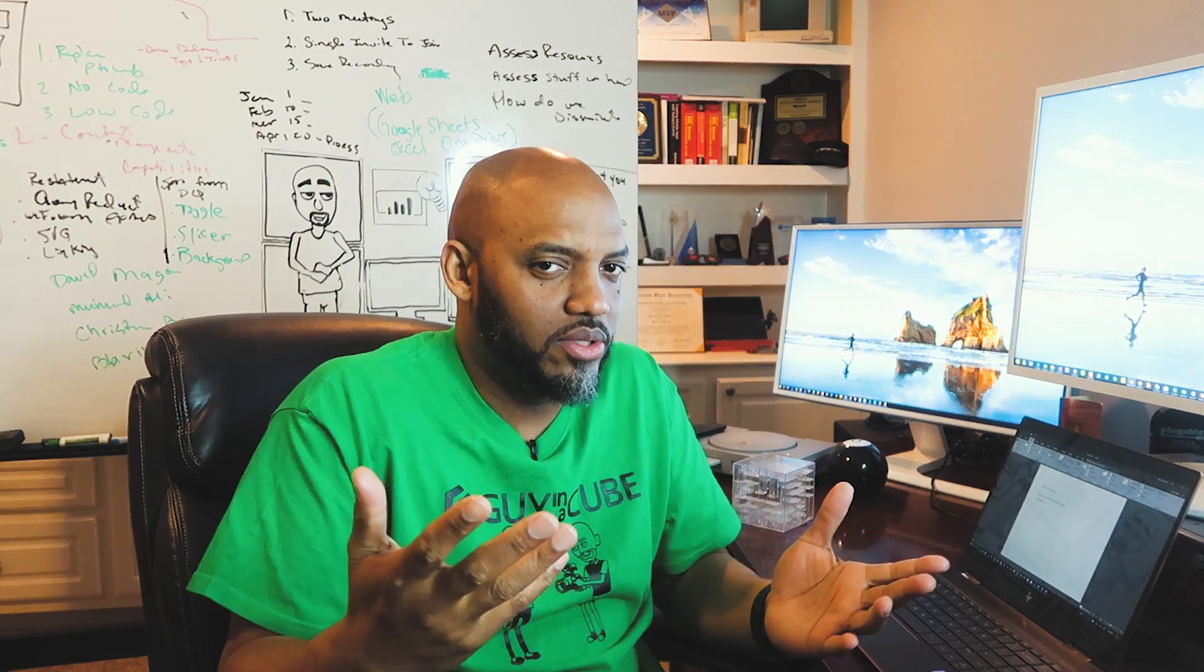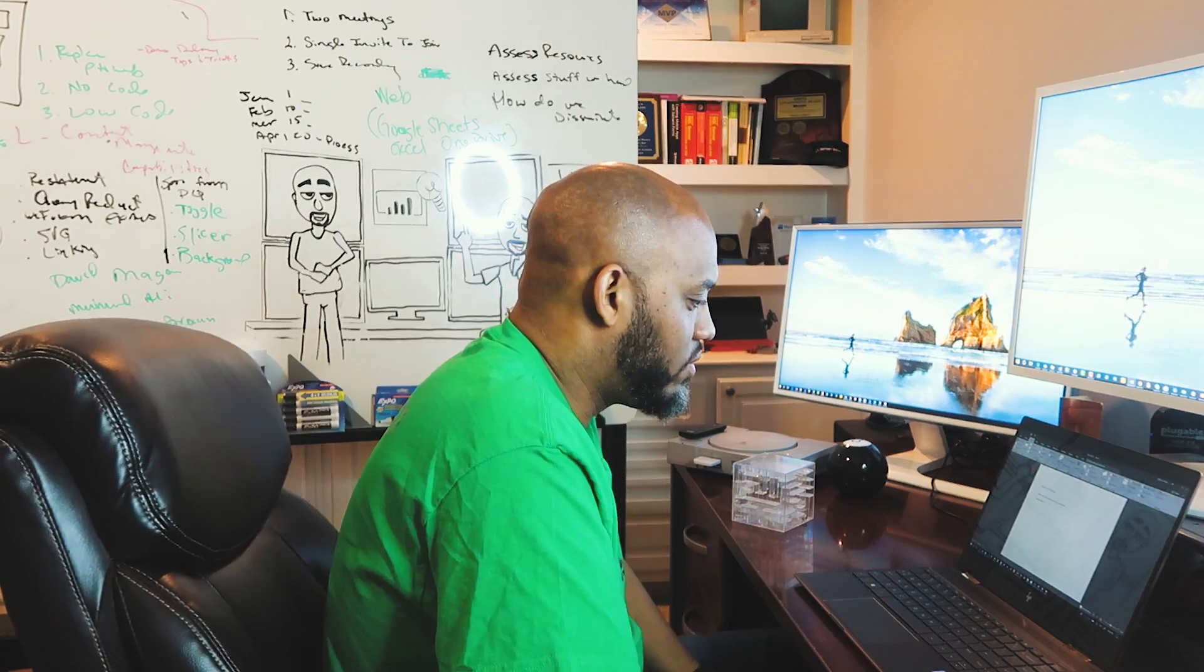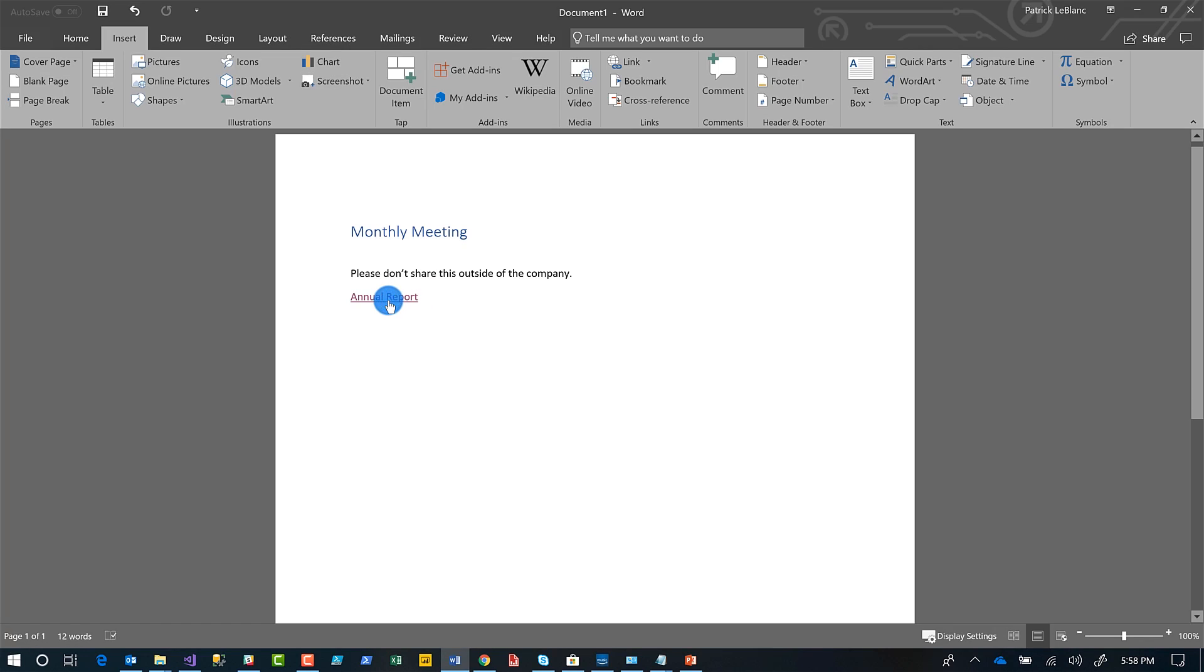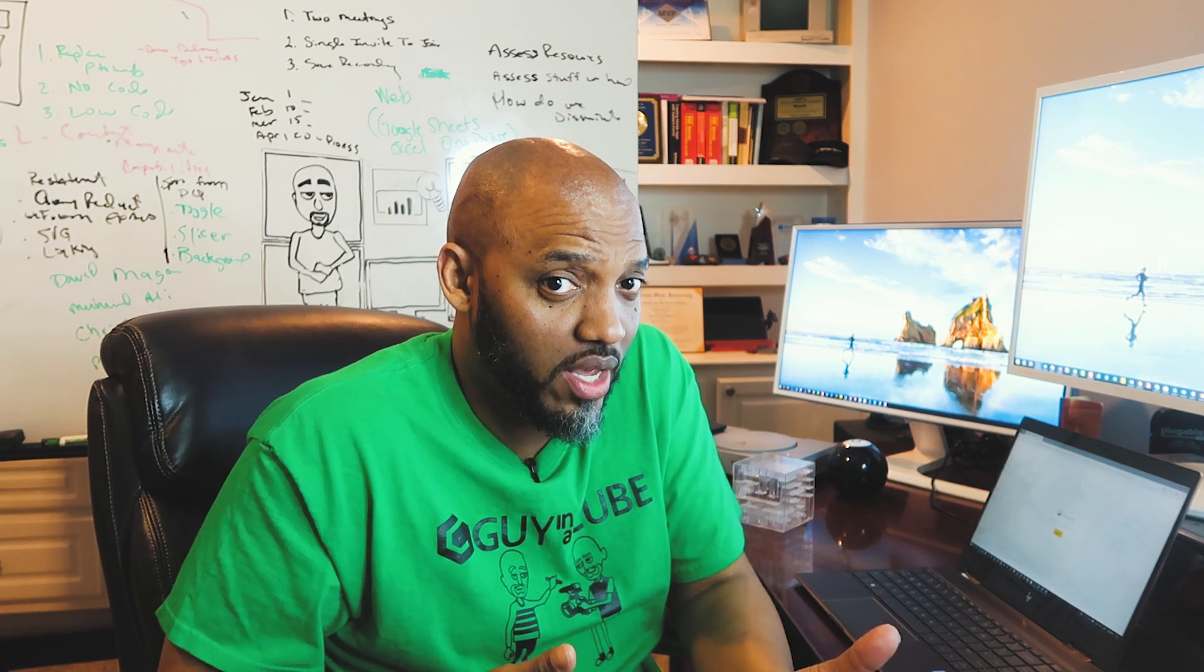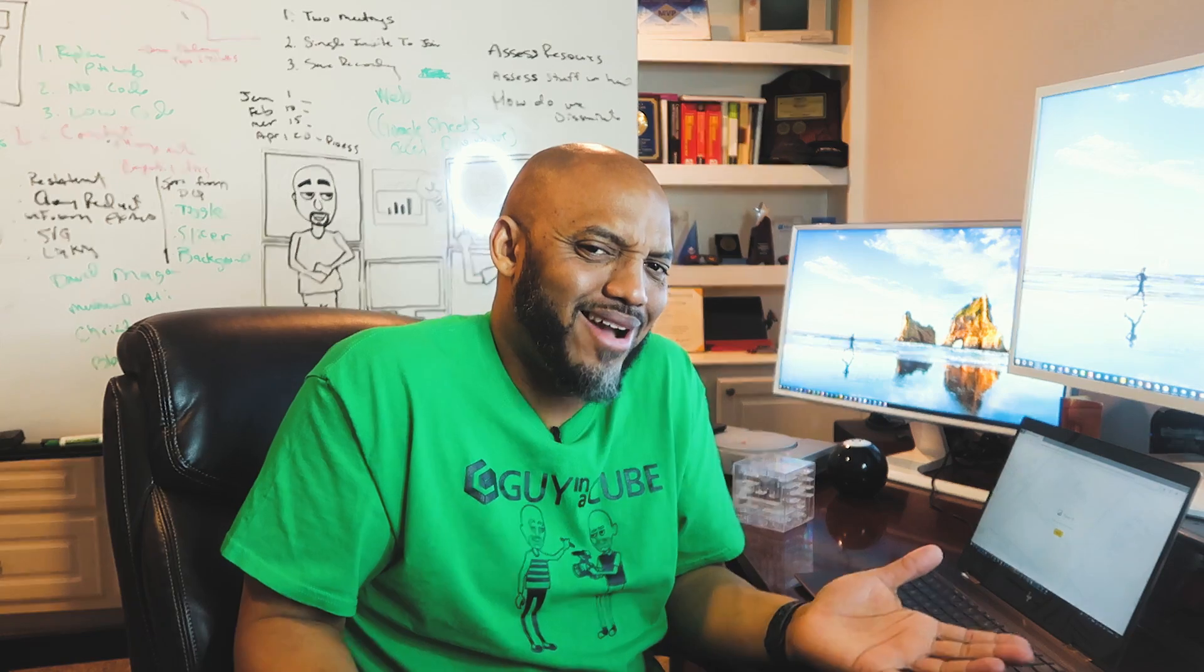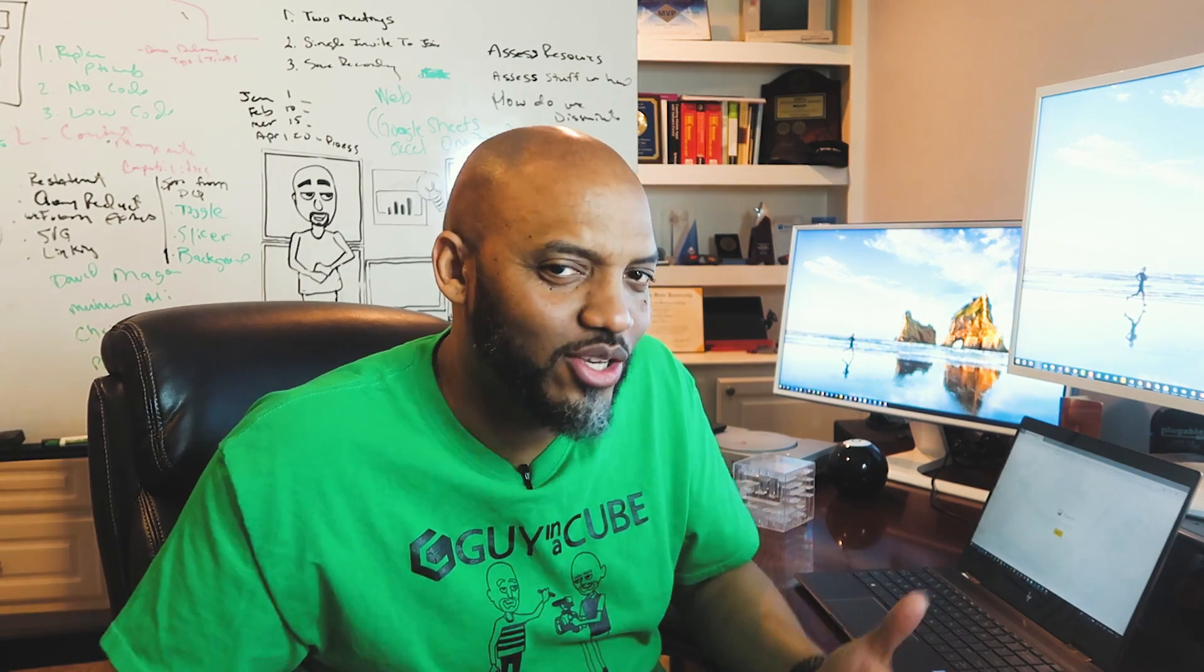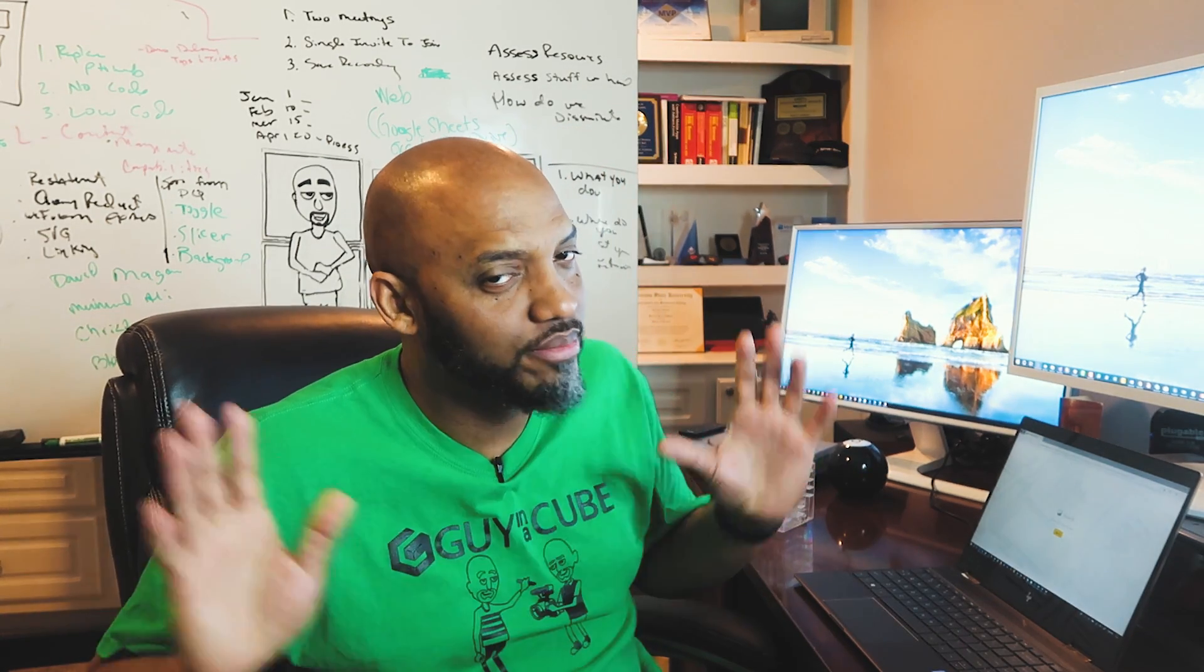Right. But there's always someone in some company that's going to send this out externally. And what will happen if they send it out externally? If you use publish to web, it'll just open up. We don't want that. Right. But if you use a secure embed. So when I click this hyperlink, right, it's going to open up a web browser and prompt me to sign in.